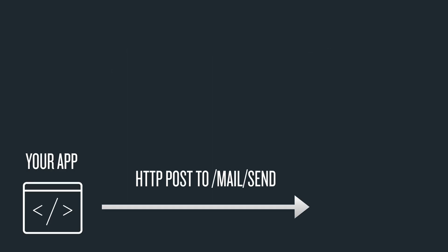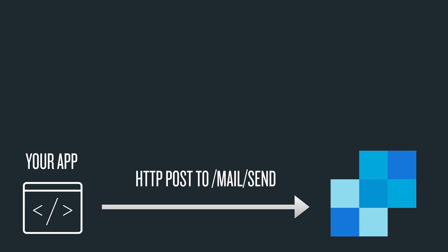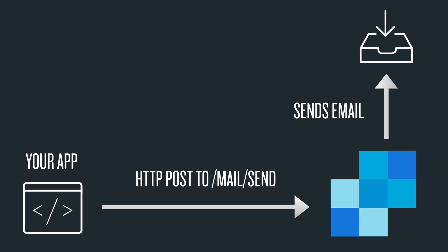Your app sends a post request to /mail/send over to SendGrid, and SendGrid sends an email to your user's inbox.